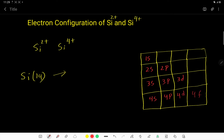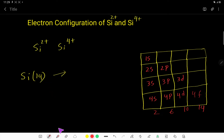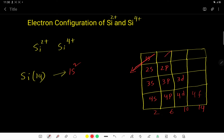The S sub-level can have a maximum of 2 electrons, the P sub-level can have a maximum of 6, D can have 10, and F can have 14. To write the electron configuration, we draw a line that goes at 45 degrees. So: 1s2, then we come back and draw another 45-degree angle line.